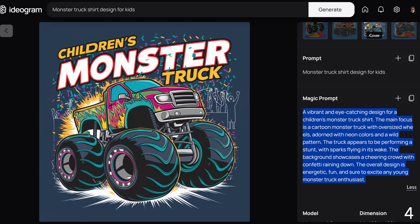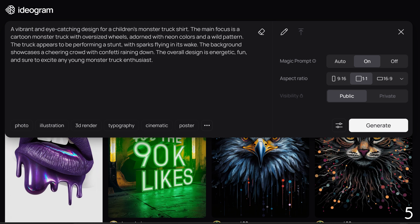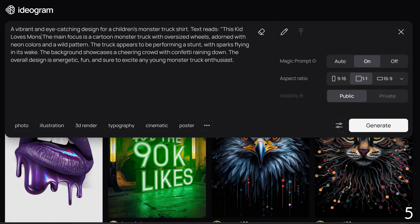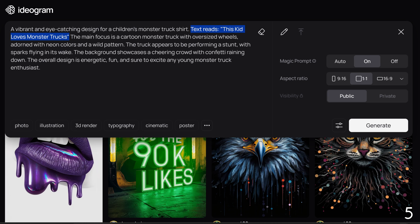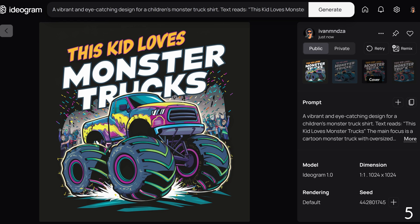To change the text, we're going to copy the magic prompt and paste it to create a new design. I am going to edit the prompt by adding the following: 'Text reads: this kid loves monster trucks.' I am going to paste the same thing at the end of the prompt as well. Turn off the magic prompt function and click generate. The new designs now feature the text 'this kid loves monster trucks' while maintaining the same style we liked.